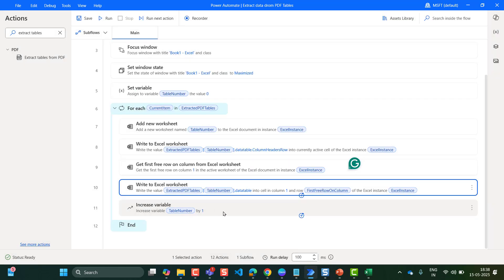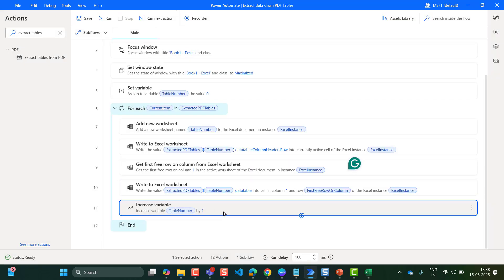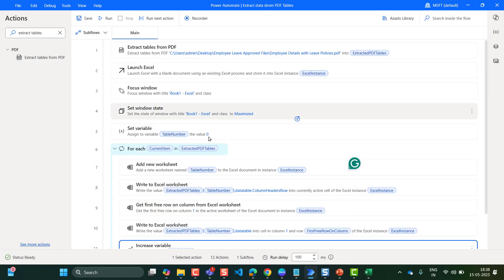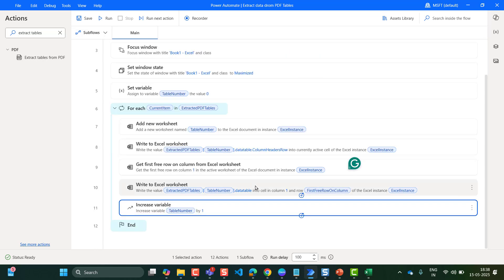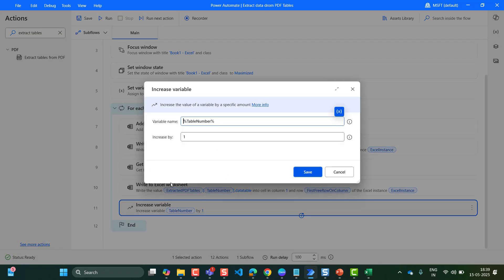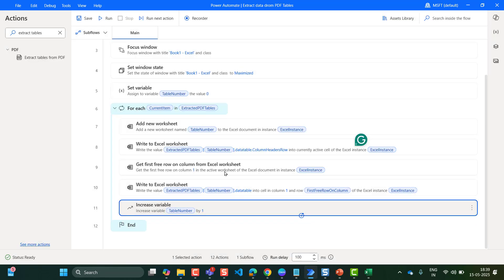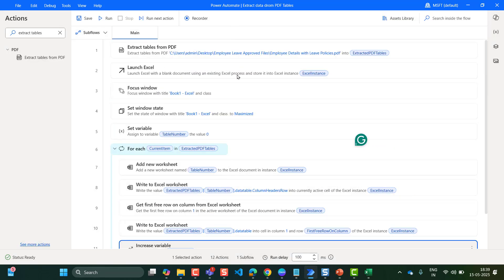Then take the Increase Variable action. We already set the variable to 0. Now we have to increase the variable by 1 because the For Each loop will run until the index value increments. This is the entire flow that I have designed. The For Each loop will run twice — once for the first table at index 0 and once for the second table at index 1.